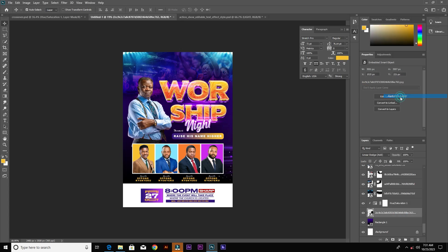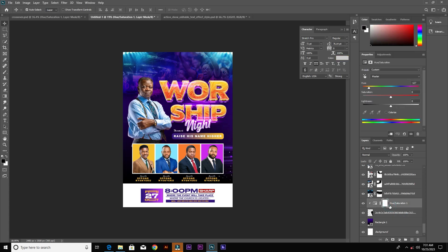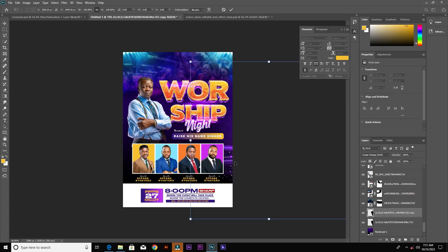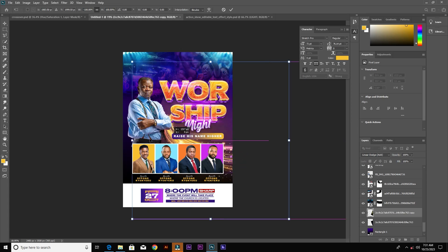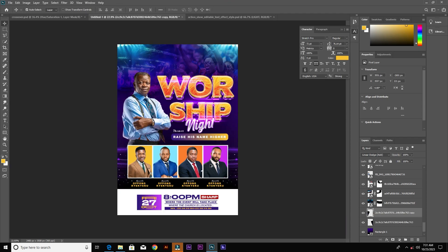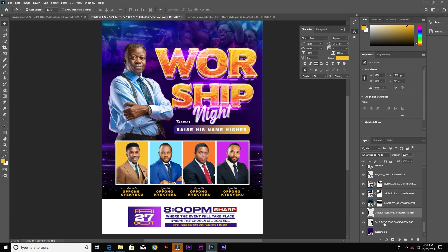Hold Ctrl and press E to merge the adjustment layer with the image. Now duplicate the image with Ctrl+C, flip horizontal, and place it on the left. Select the two images and lower the opacity.